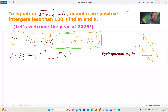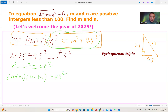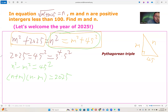Moving m squared to the left side, we have n squared minus m squared equals 45 squared, which is 2025. Since both m and n are positive integers, we can find the sum of n and m and the difference of n and m — they are factor pairs of 2025.